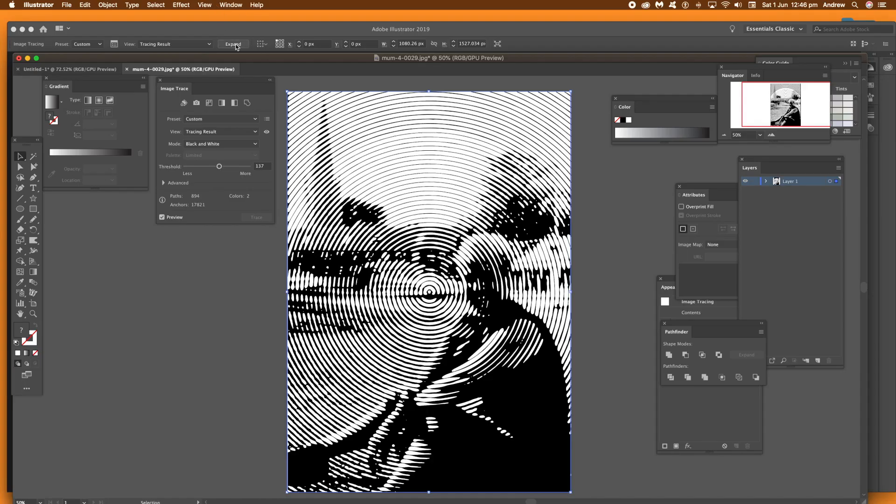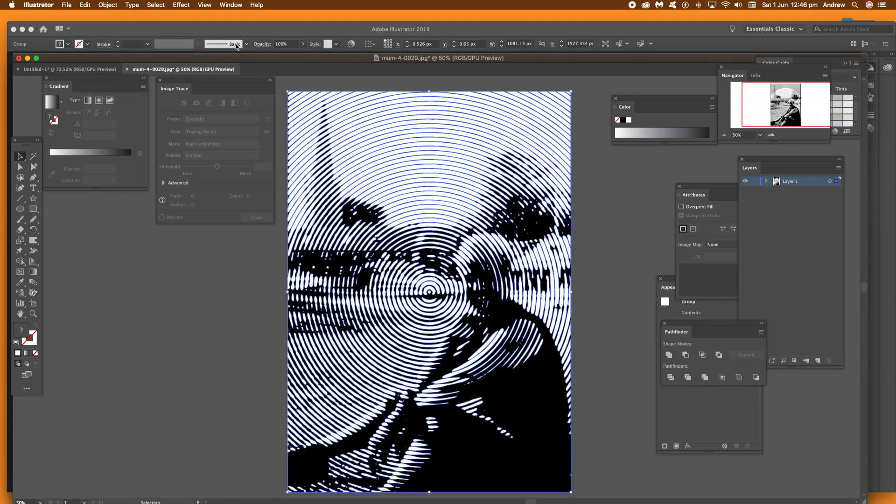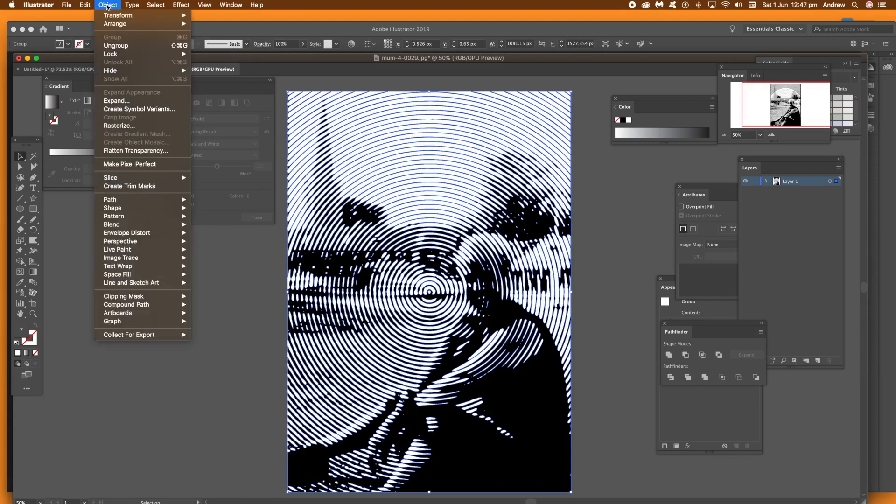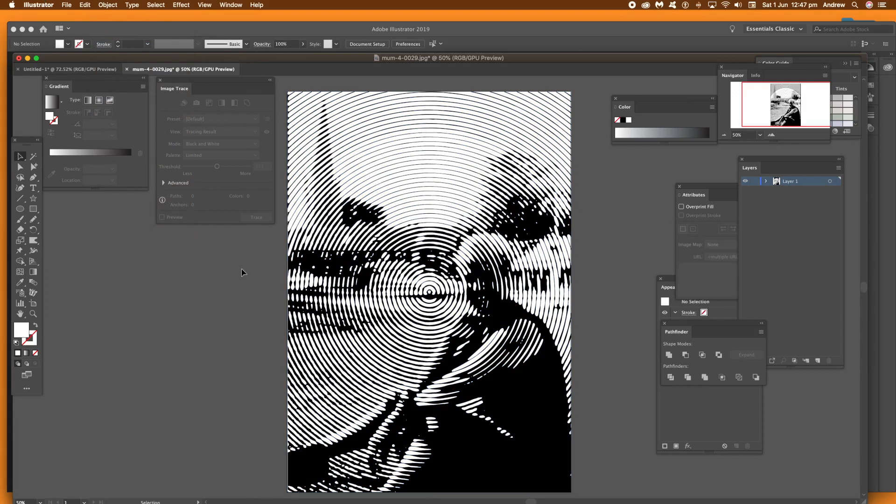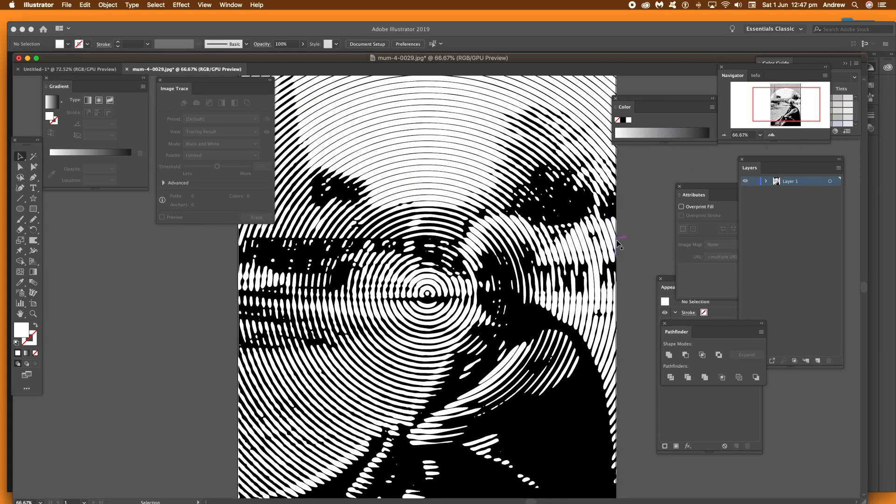Now, expand the vector trace. So just go to the same position above and click Expand. Once you've expanded it, go to Object and then Ungroup because what you want to do is ungroup all of those paths. Now, they'll all be individual white and individual black paths.